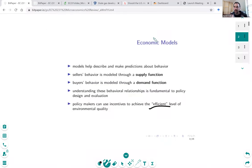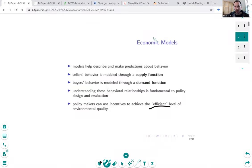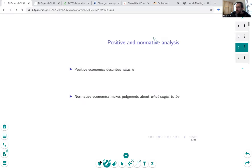We're after this idea of an efficient level of environmental quality. That's ultimately the goal — it's a little bit abstract, but for each problem, in principle, what we're trying to do is achieve some efficient level, and we'll talk about what that means in a moment with a concrete example.